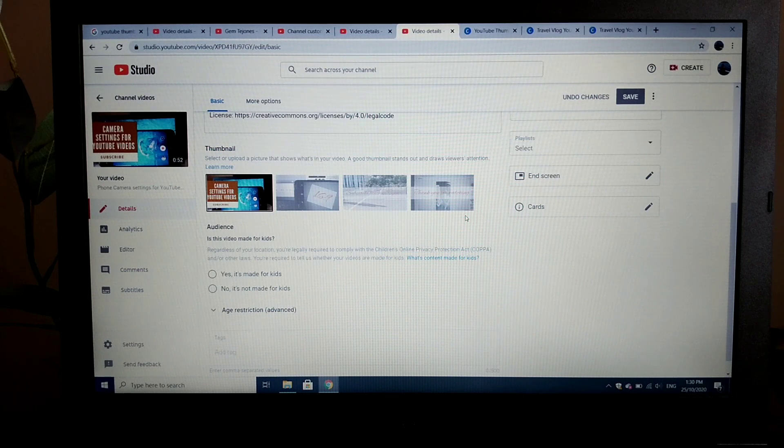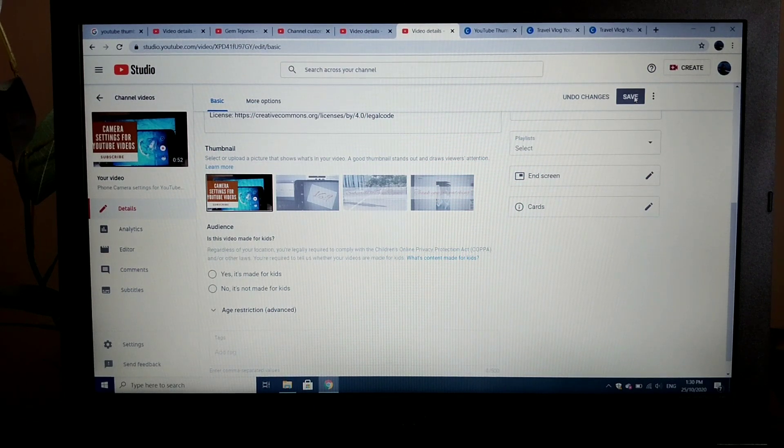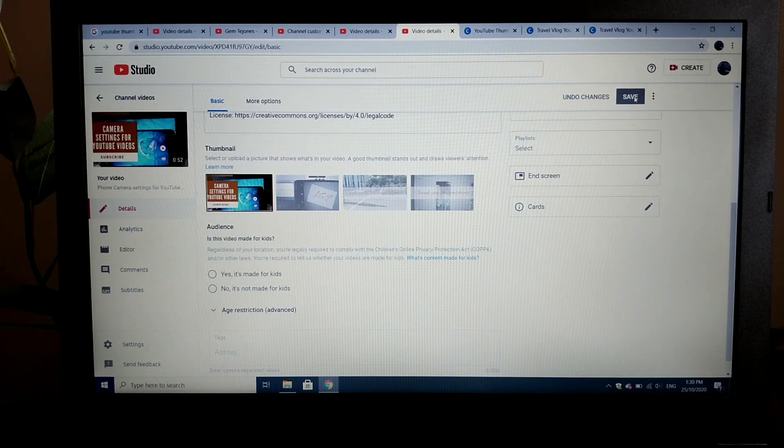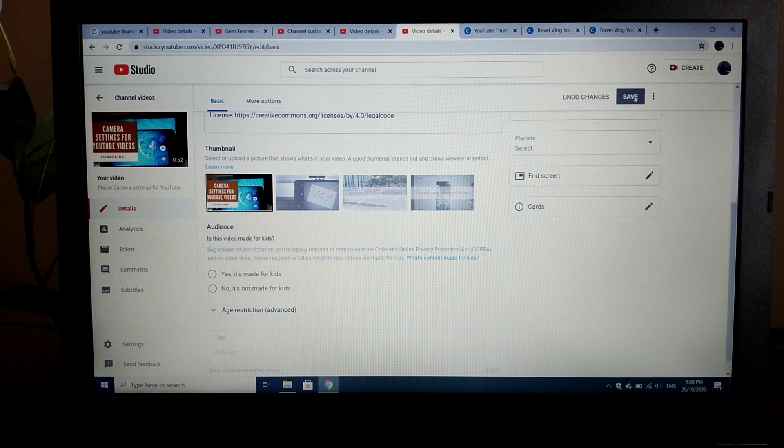Once you're done, don't forget to click on save so that your thumbnail will be saved on your channel.